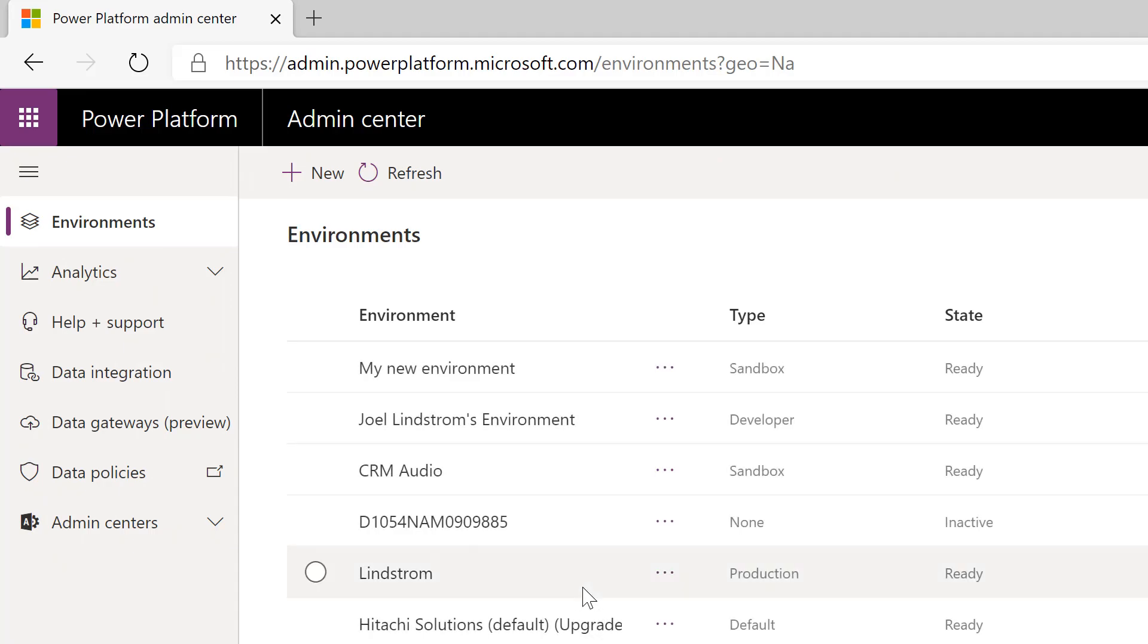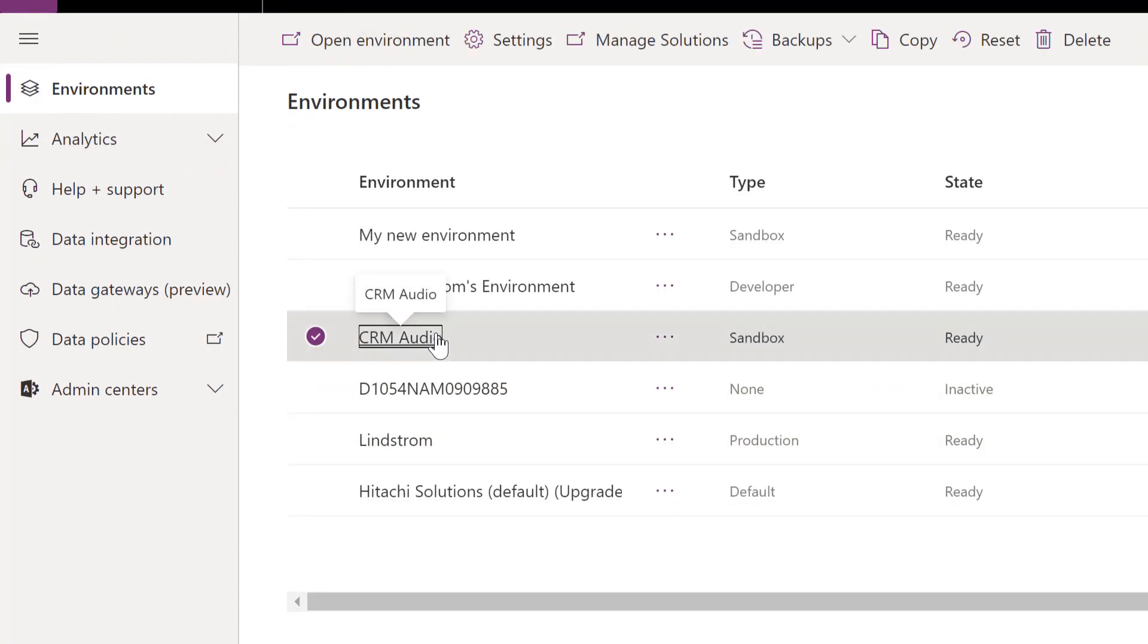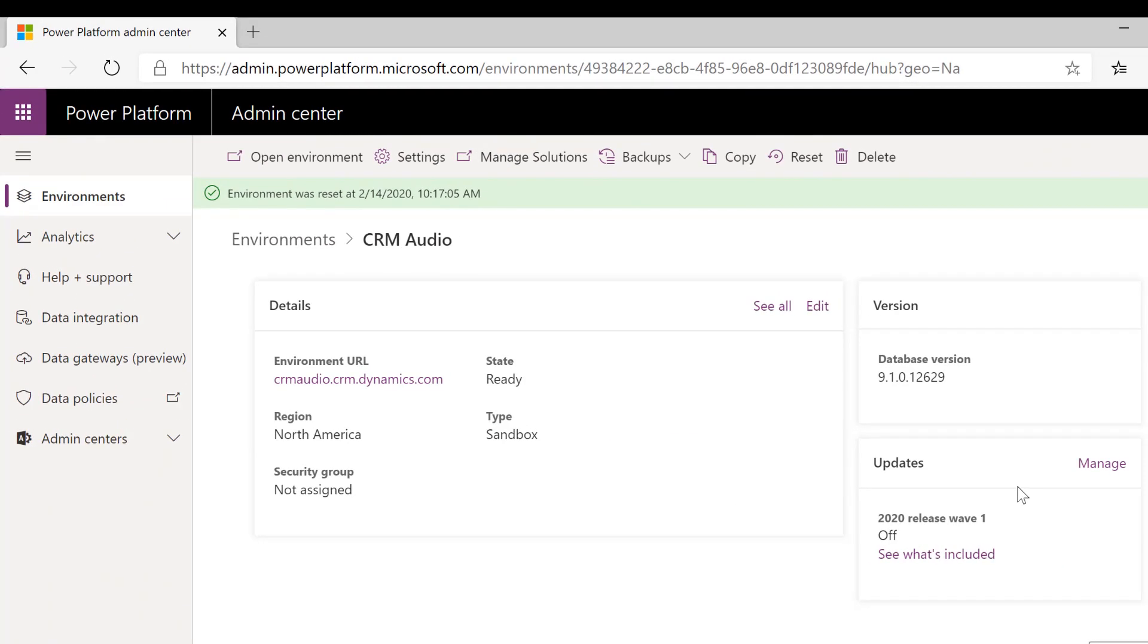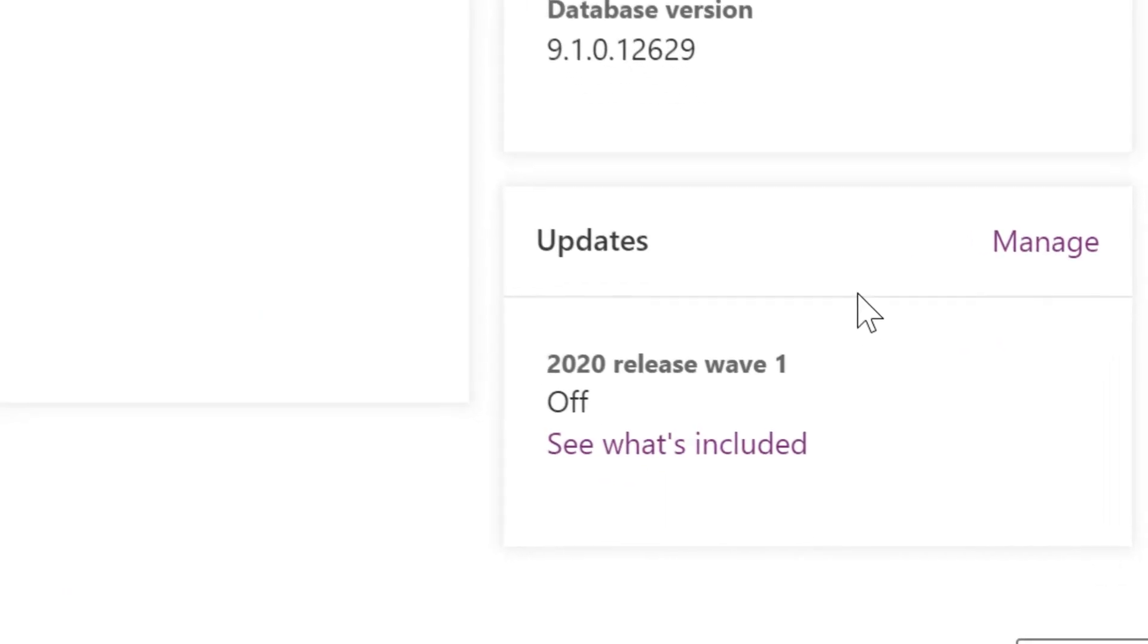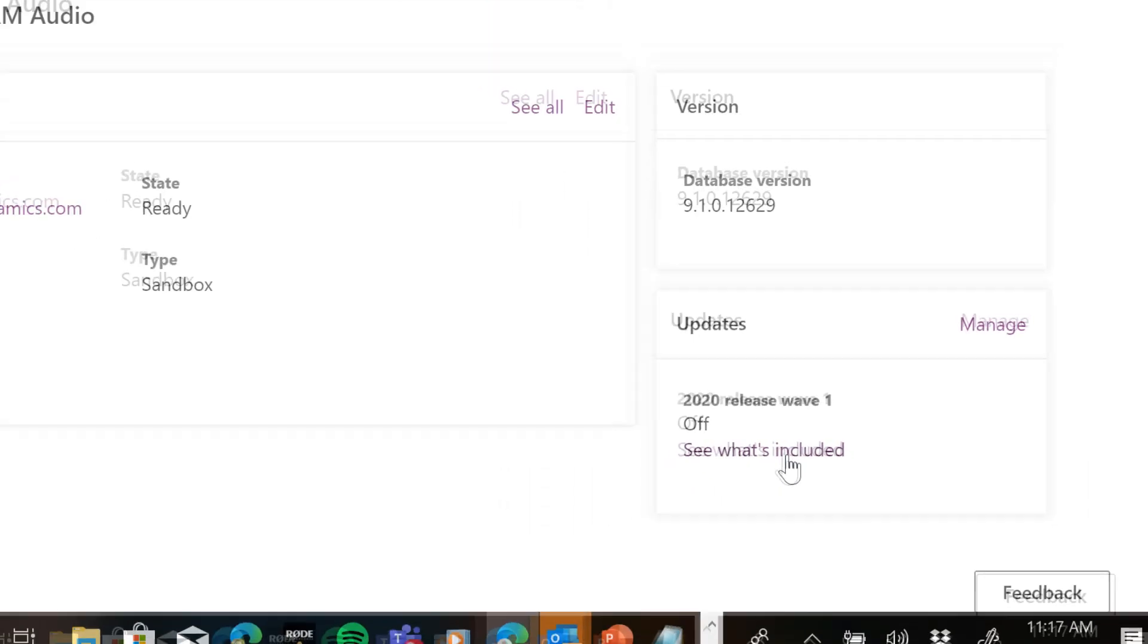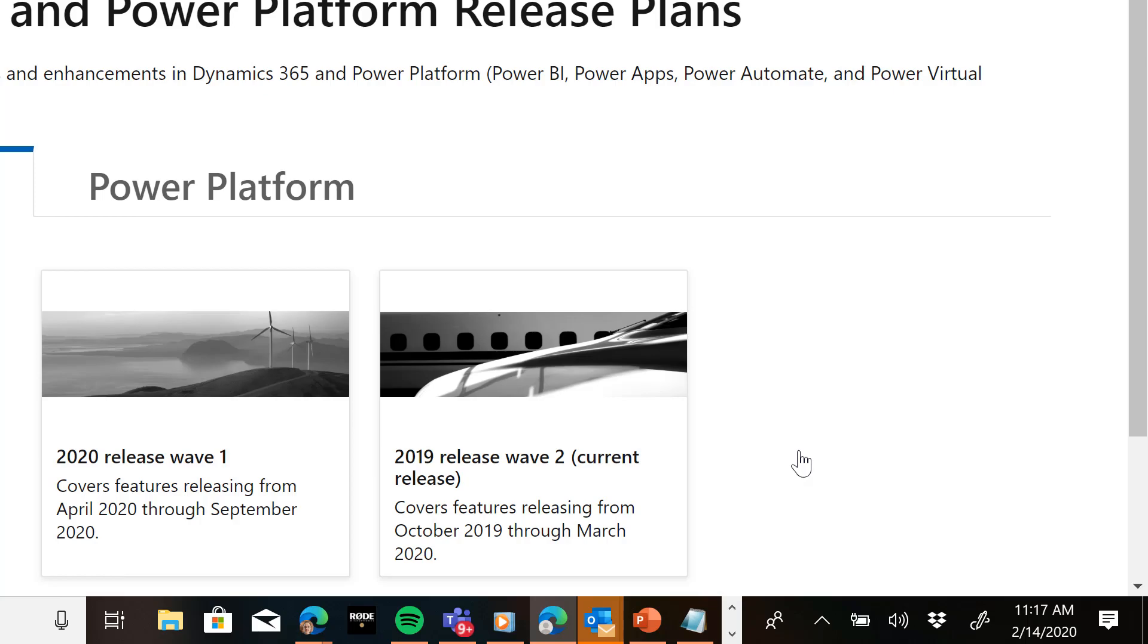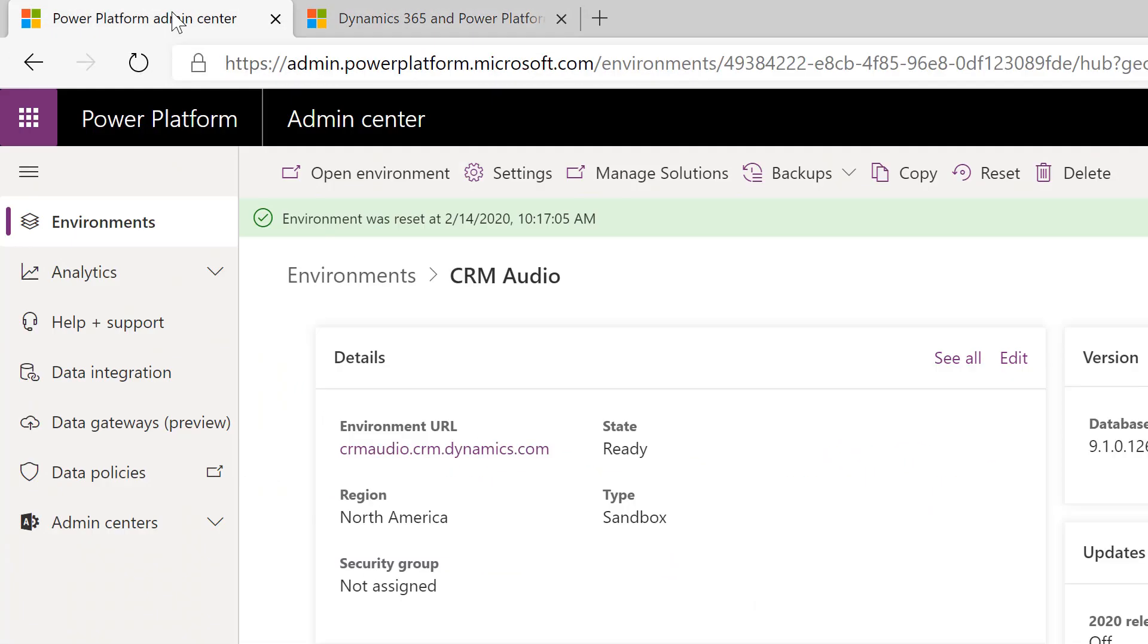So now that the copy is complete, I'm going to go to my CRM Audio environment and look down in the right-hand corner for updates. And you'll see here, 2020 release Wave 1 off. This gives you a chance to see what's included and review the information about the 2020 Wave 1 and download the release notes and see all the information.